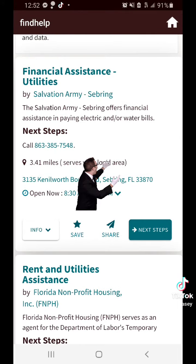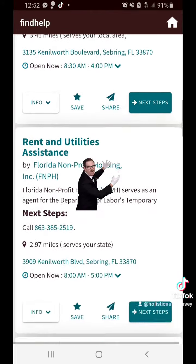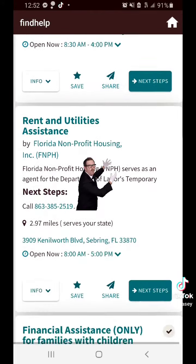You will see the companies that provide help. For example, rent and utilities assistance — you have all the information right there. If you hit info, it tells you what your eligibility is to sign up, and if it's available.